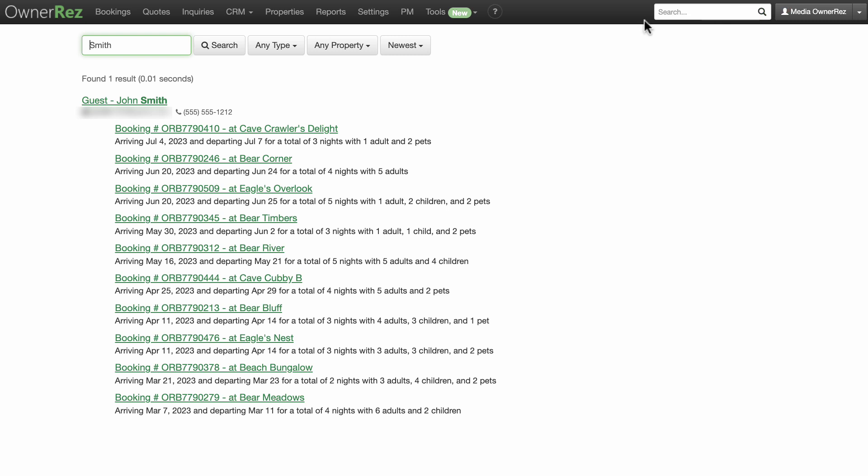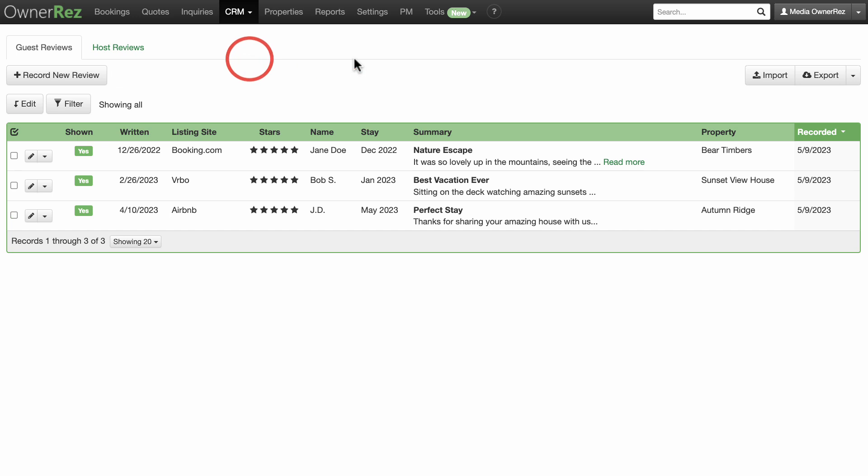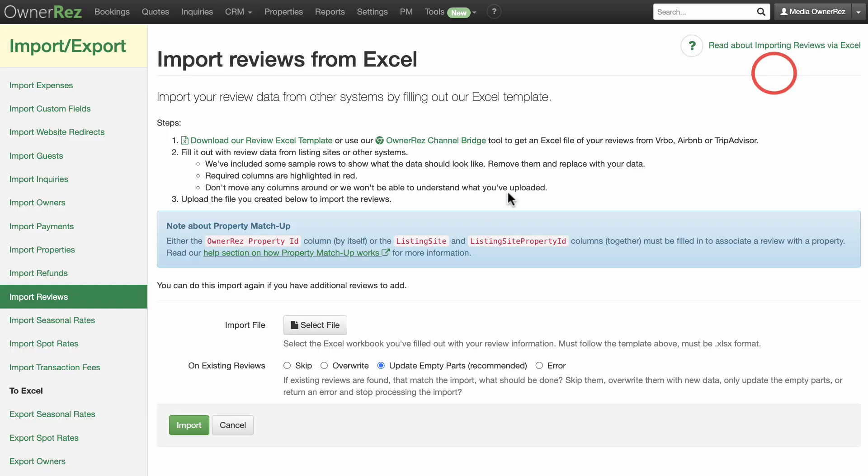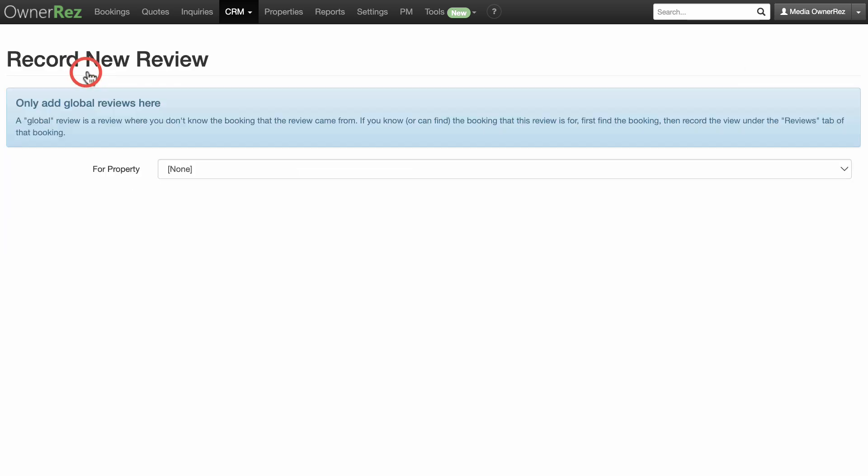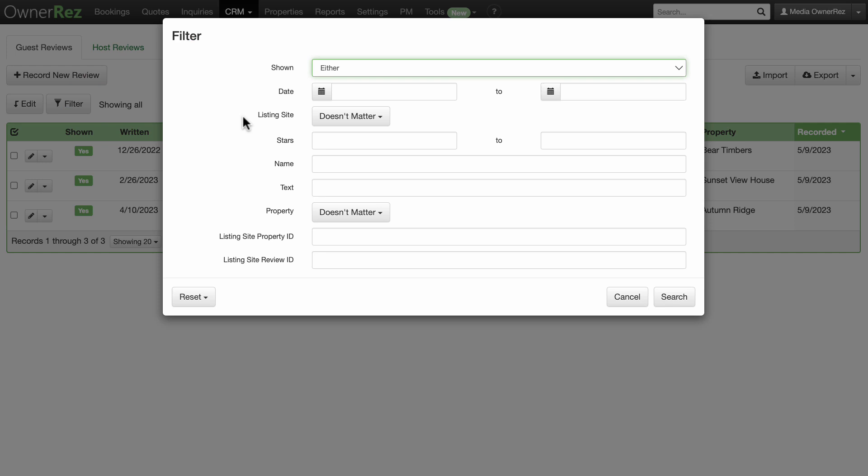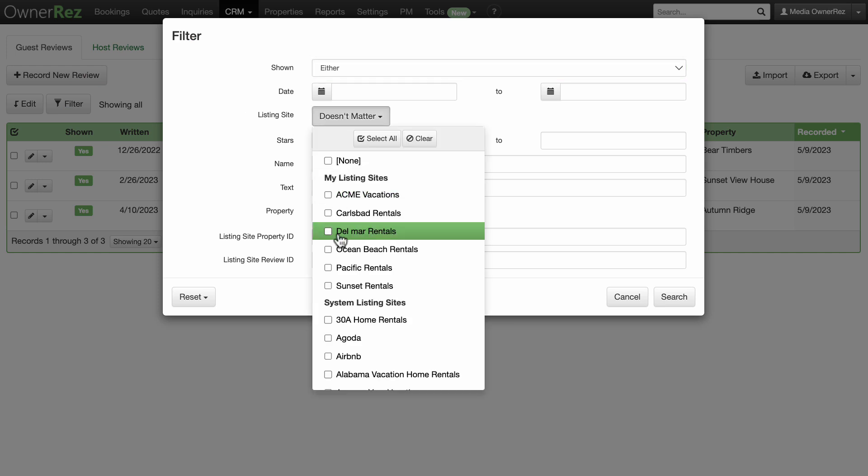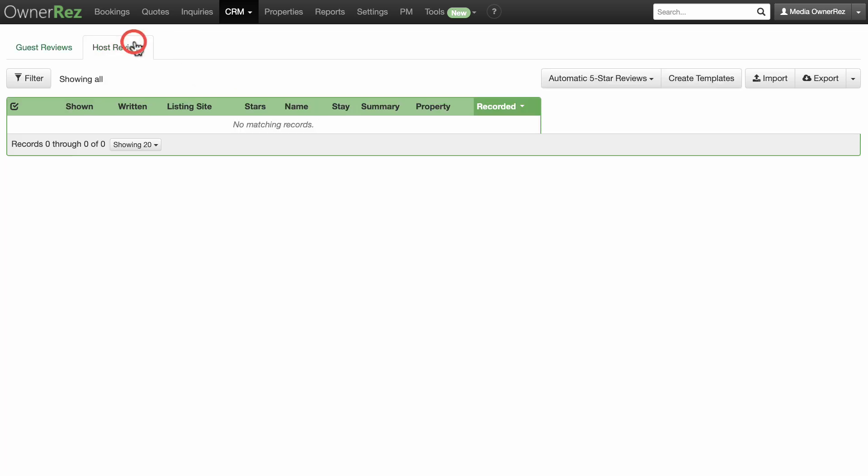Another item in the CRM menu is Inbox. Here you can see all the communications sent from your guests to you. The last item in the CRM menu is Reviews. Here you can import reviews from other listing channels and record new reviews. You can filter your reviews and export them to a spreadsheet from this page. Under the Host Reviews tab, your integrated channels will alert you when a host review needs to be written. You can write that review here and it will be pushed back to the original listing channel.